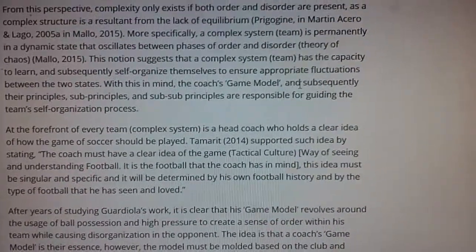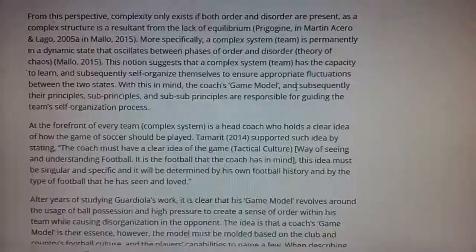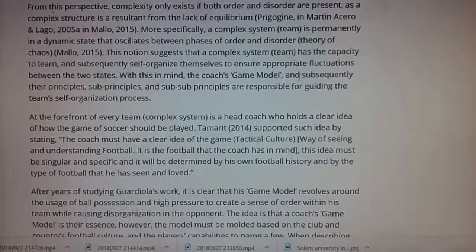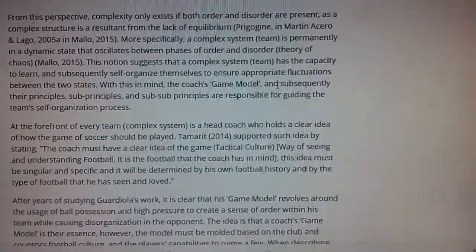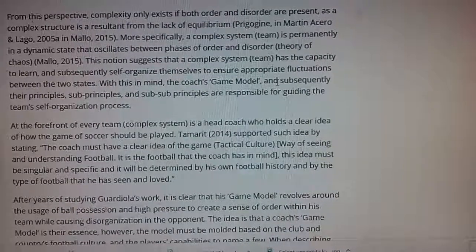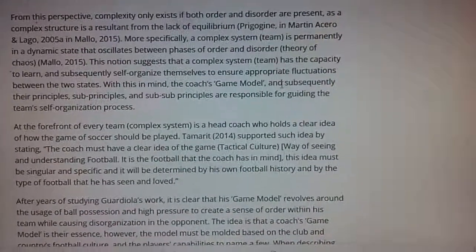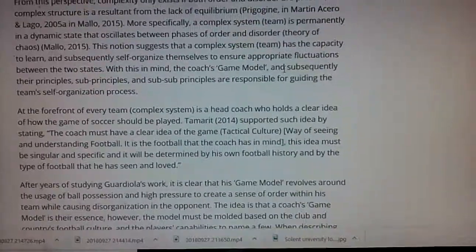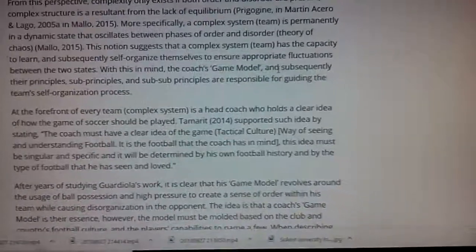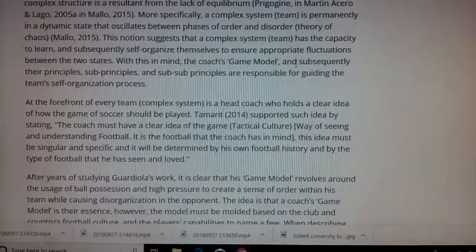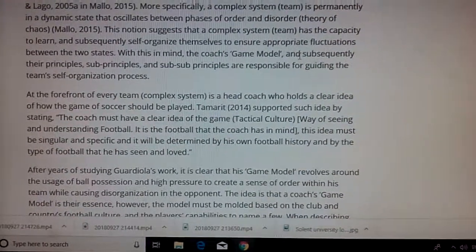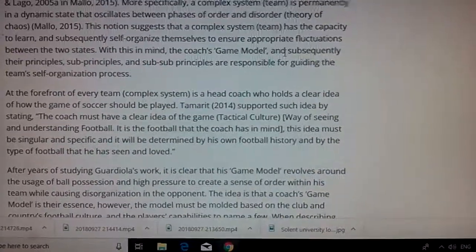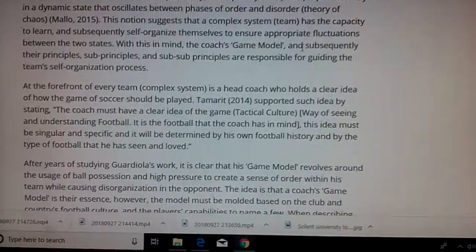This notion of chaos theory suggests that a complex system has the capacity to learn and subsequently self-organize to ensure appropriate fluctuations between the two states. With this in mind, the coach's game model and their principles, sub-principles, and sub-sub-principles are responsible for guiding the team's self-organization process.